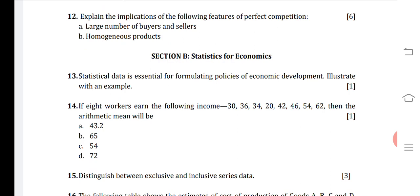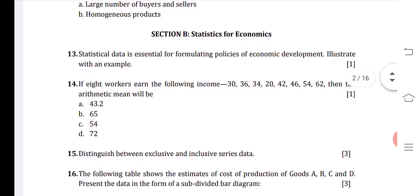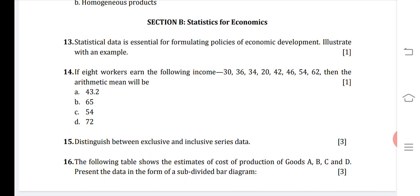Now moving to Section B — Statistics for Economics. Question 1: Statistical data is essential for formulating policies of economic development; illustrate with an example. Answer: If the government wants to formulate or modify labor laws, it will require statistical data on working conditions, number of working hours, and minimum wages received by workers. This is an example of how statistics helps in formulating policies of economic development.